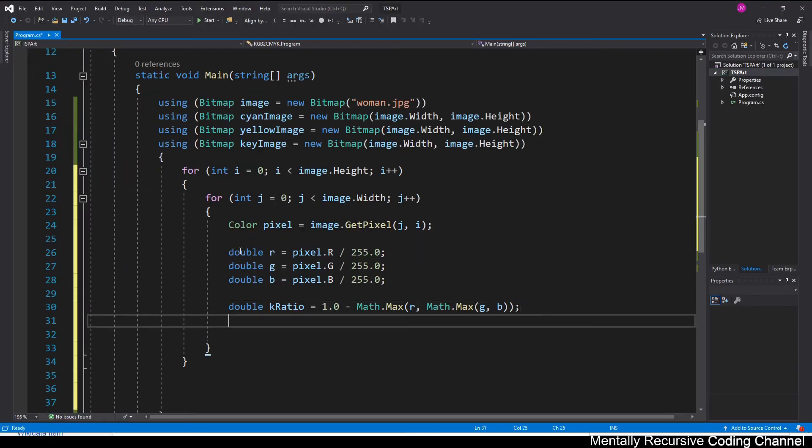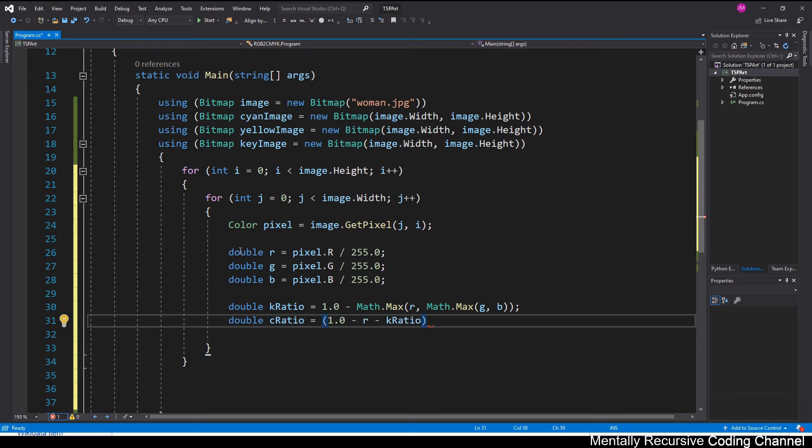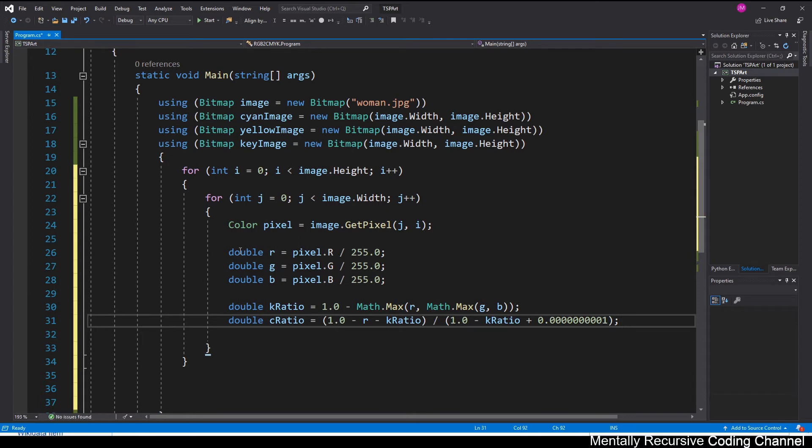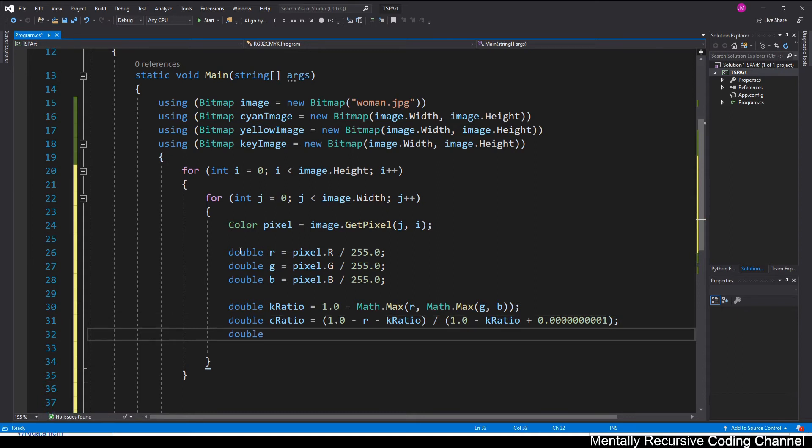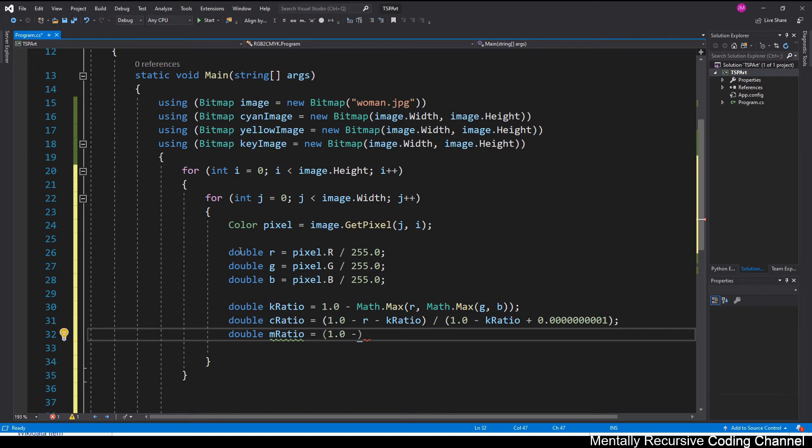So after that, we're going to be figuring out the ratios. I'm adding a small number because when your pixel is perfectly black, what happens is the K ratio is going to be 1, which will cause a divide by 0 error. So I'm just adding a small number. It doesn't really matter how small.